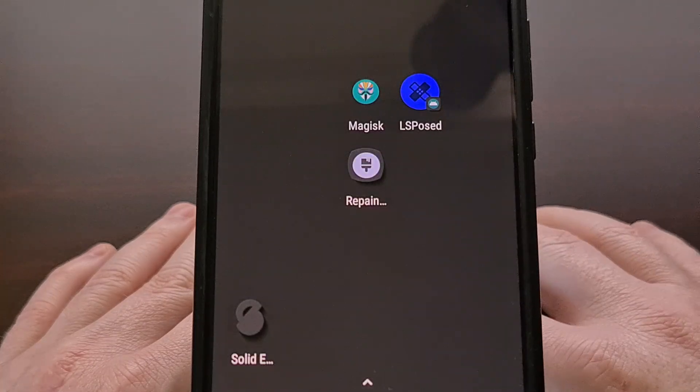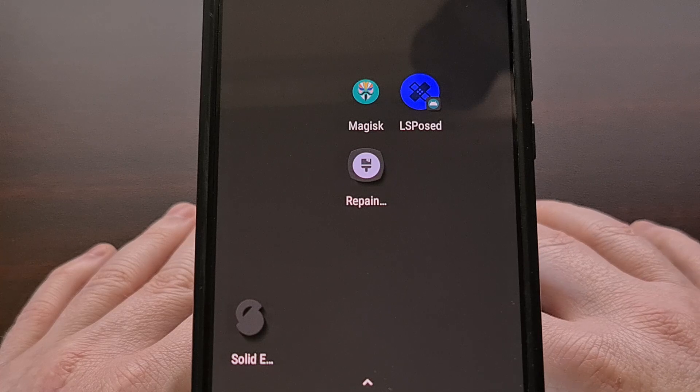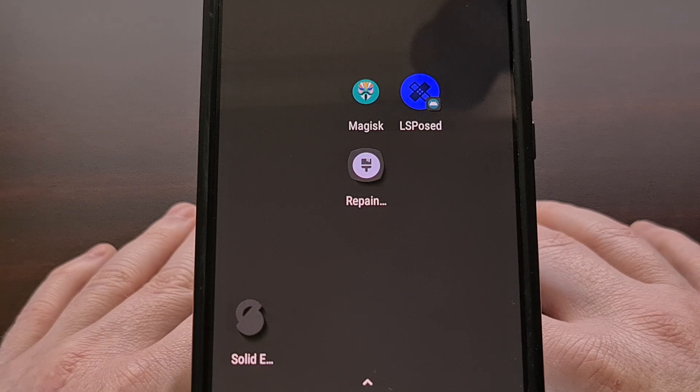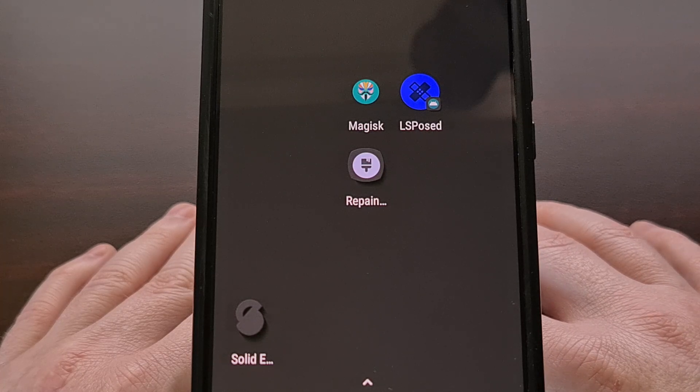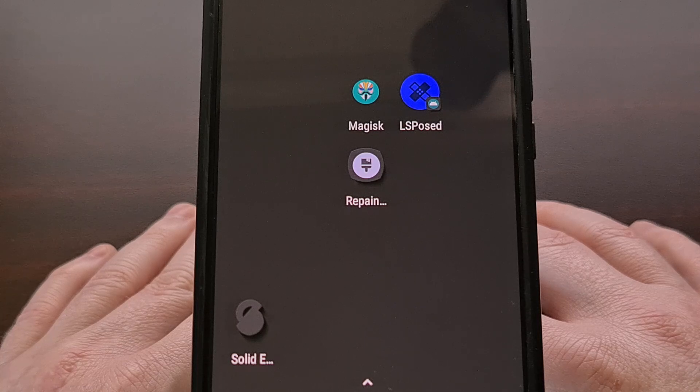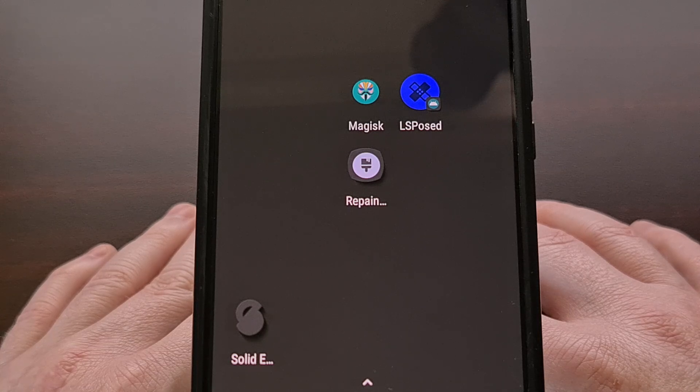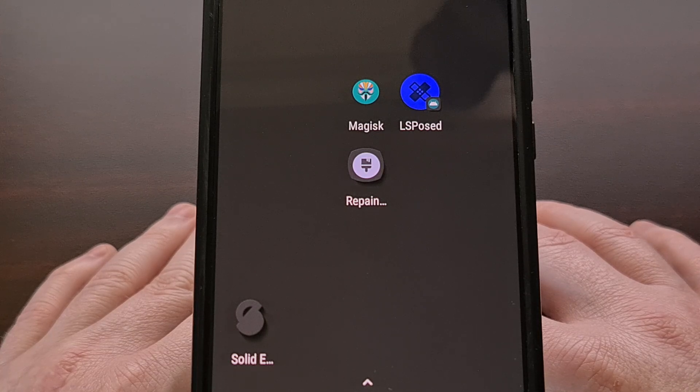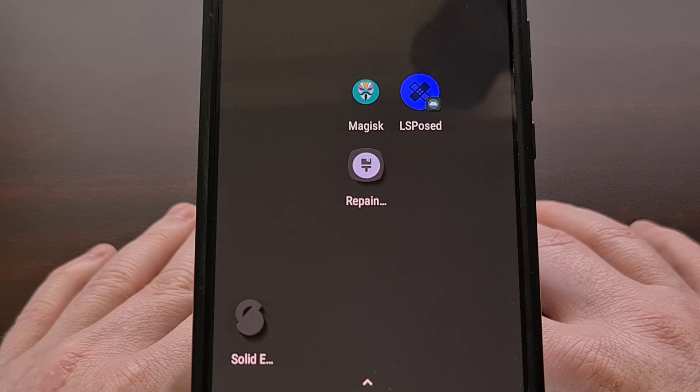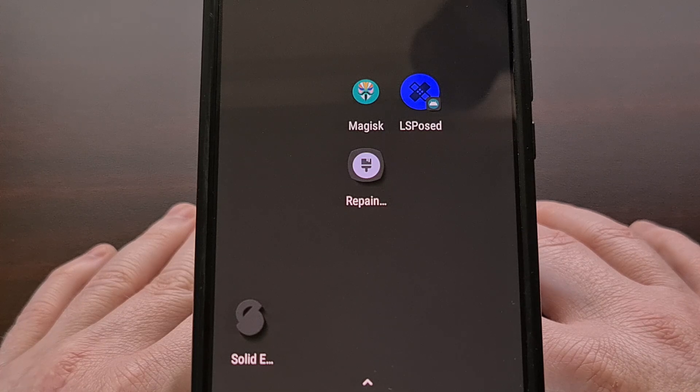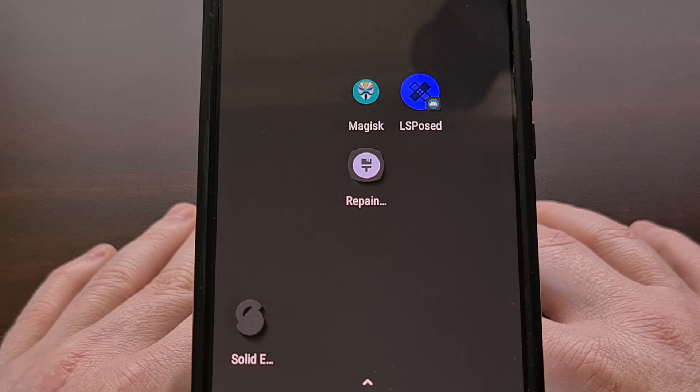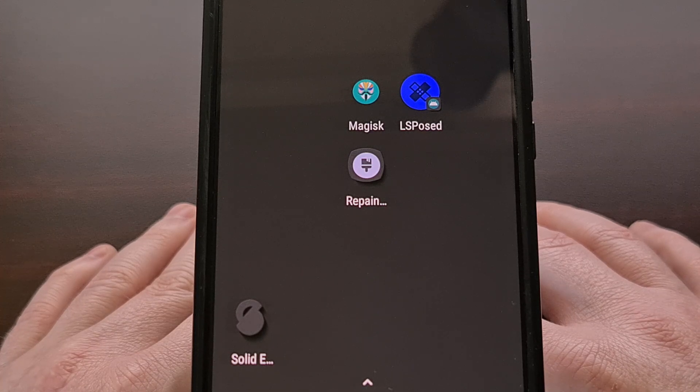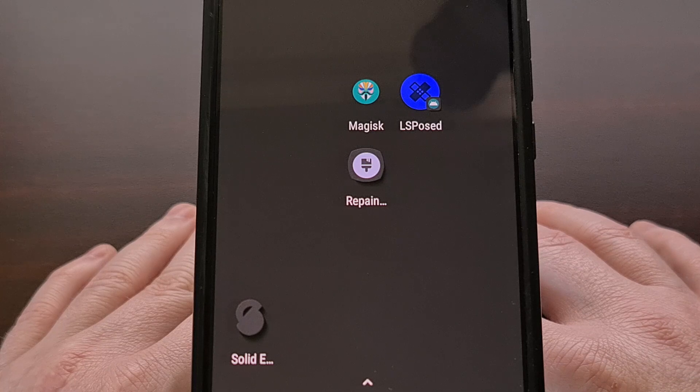If you have a phone from a company that releases firmware downloads in the payload.bin format, then this new version of Magisk can produce a patched version of the boot image file for you quickly and easily.